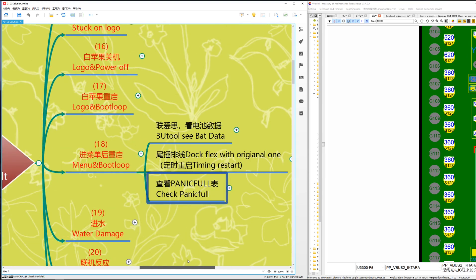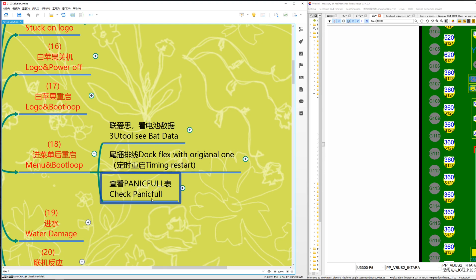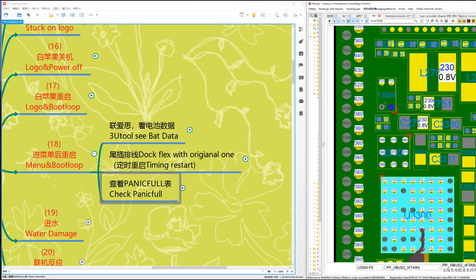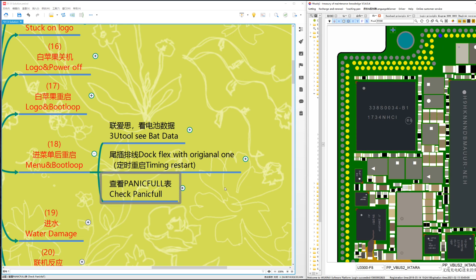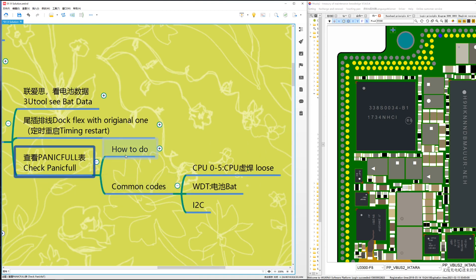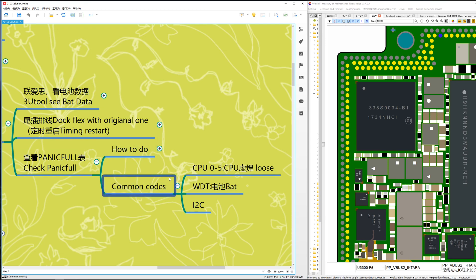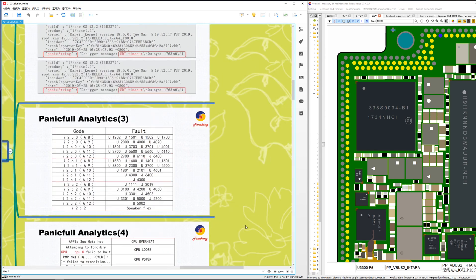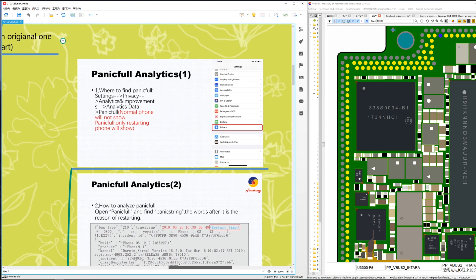If those steps don't work, check the panic log. Do you know how to check the panic log? Now I'll show you. For the panic log, here's how to find it: go to Settings, Privacy, Analytics, Improvement, then Analytics Data, and look for the panic log. Remember, a normal phone will not show a panic log — only a restarting phone will show one.